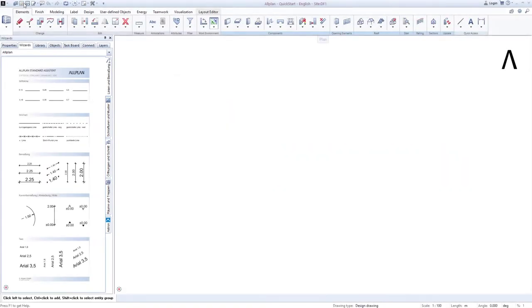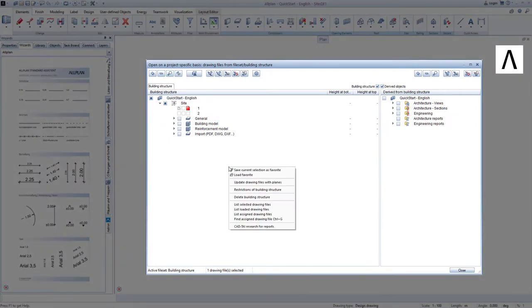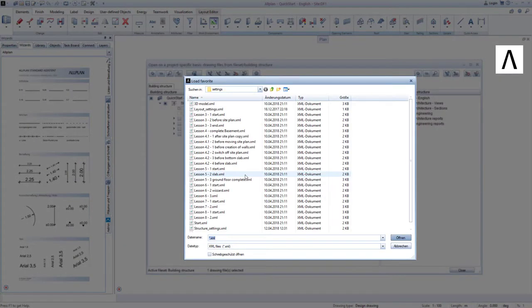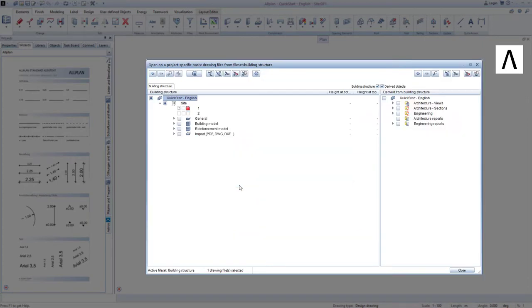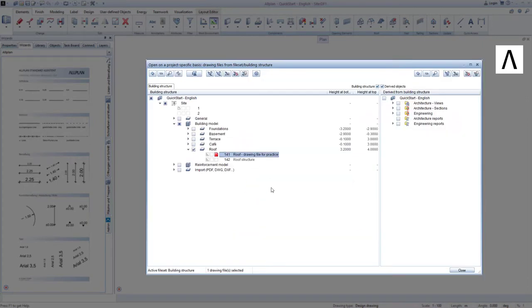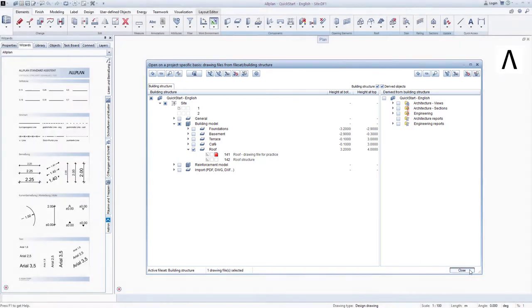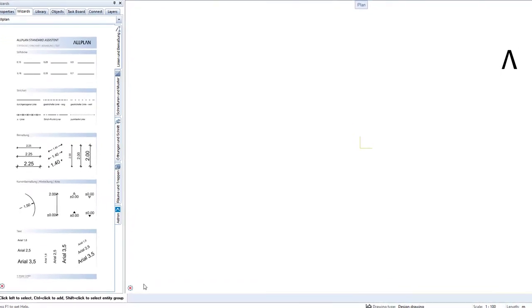We again begin by opening the building structure, right-clicking in the background and double-clicking one of the drawing file favorites that I prepared to load Lesson 6-1 start. This drawing file favorite activates the practice drawing file that I have prepared for the components in the roof so that we can again focus completely on drawing. We exit the building structure by clicking close.